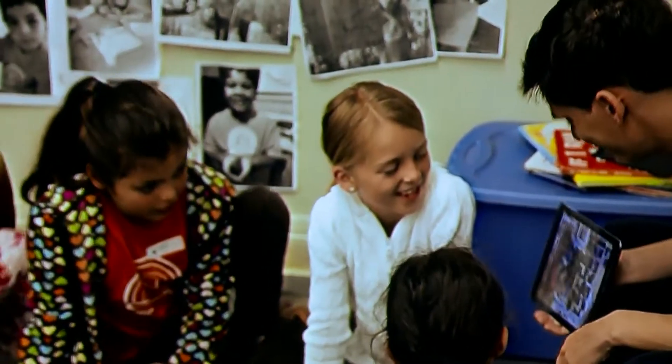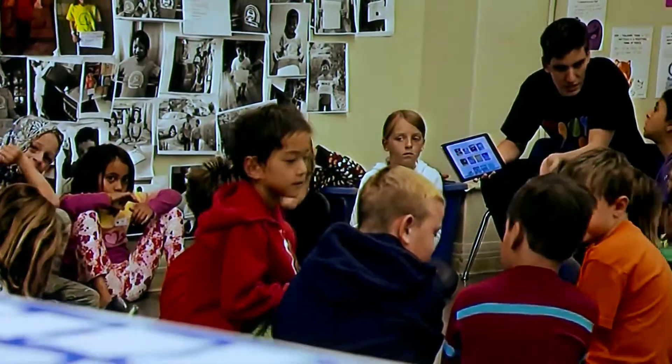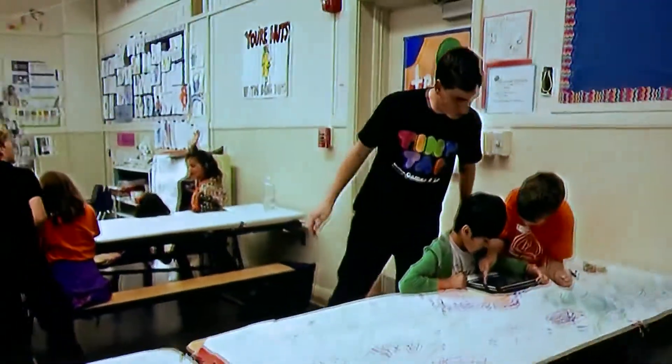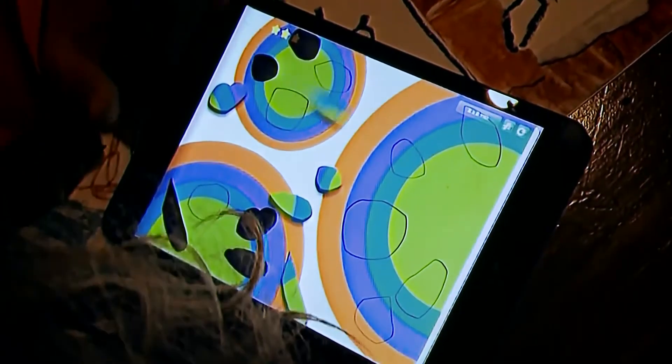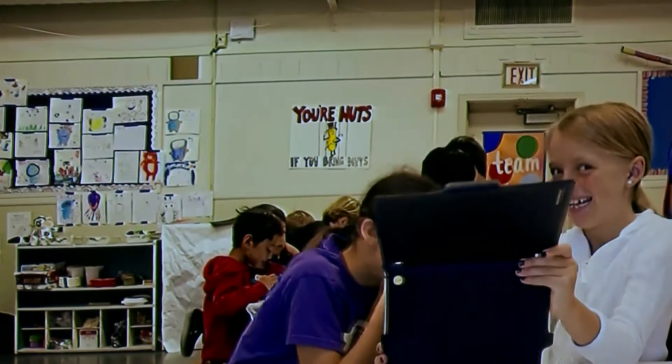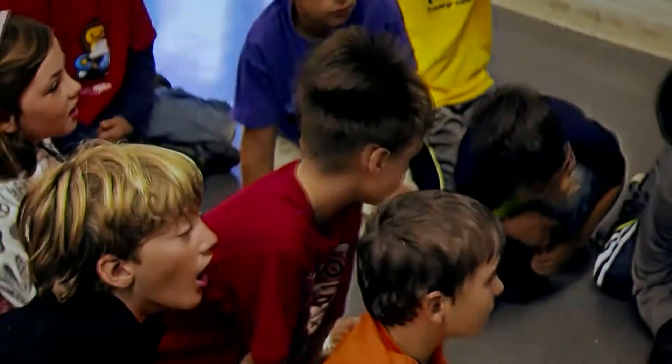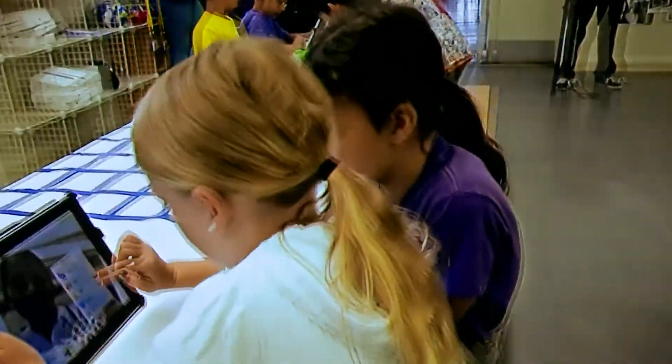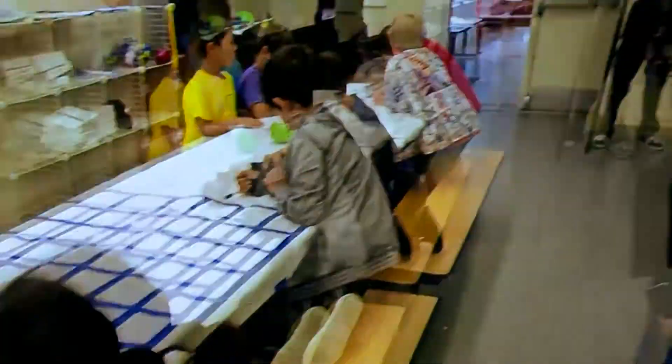The biggest feedback that we're getting from kids is pride. They're just really proud of what they're making. A program like TinyTap could really change early childhood education. It's a great platform for integrating different types of learning at once. Kids are using vocabulary skills, they're using their artistic skills.